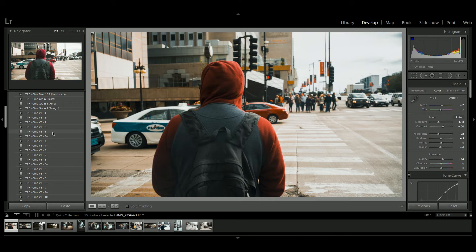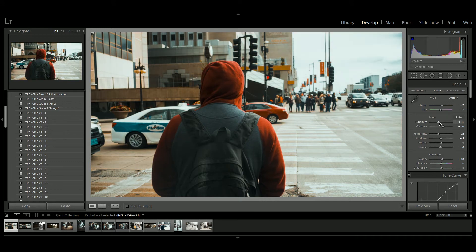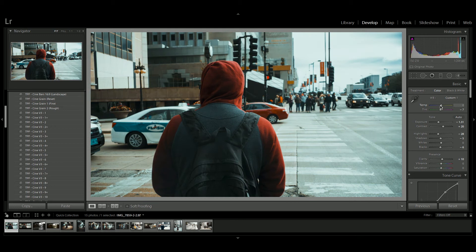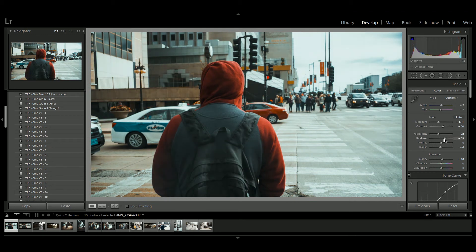Once you apply your preset, remember to readjust your exposure and readjust the temperature. These presets rely heavily on color, so adjusting temperature can dramatically change the color output of the final image. Feel free to customize any of the other settings in Lightroom to suit your image.